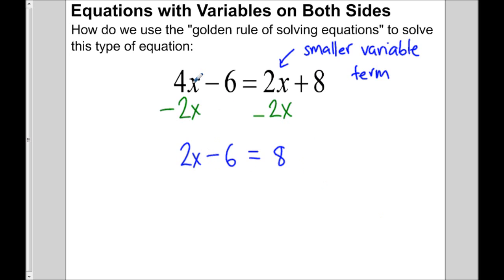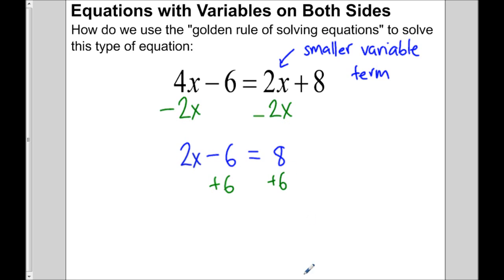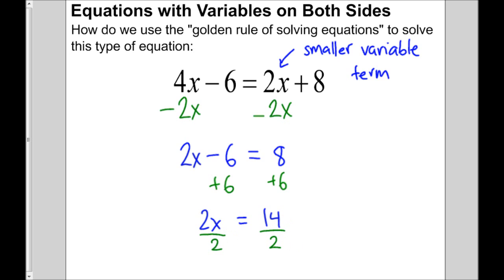We now have an equation that originally had variables on both sides — we got rid of the variable on one side, leaving the variable only on the left as a positive value. Now we just solve as usual: add 6 to both sides to get 2x equals 14, then divide by 2, so x equals 7.